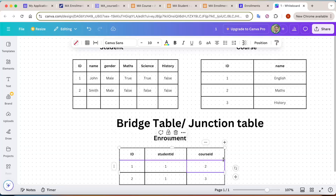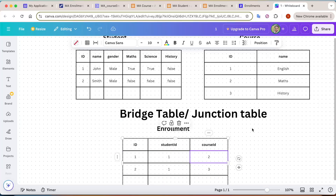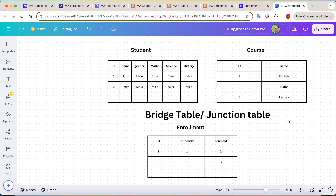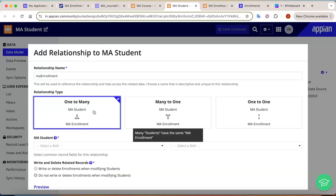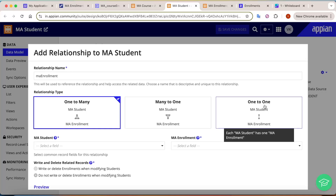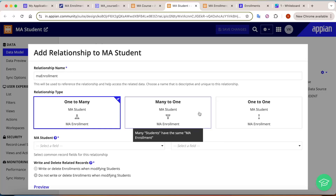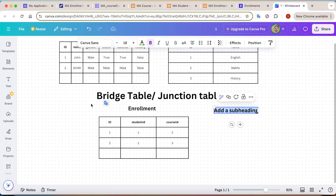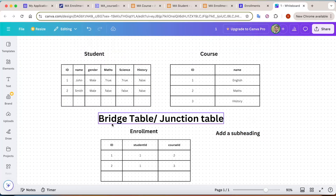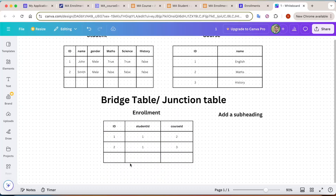With a bridge or junction table, you can simplify your data, remove data redundancy, and make the data flexible. Querying data also becomes easier. Coming back to Appian, you will see there is only one-to-many, many-to-one, and one-to-one — there is no direct option for many-to-many.